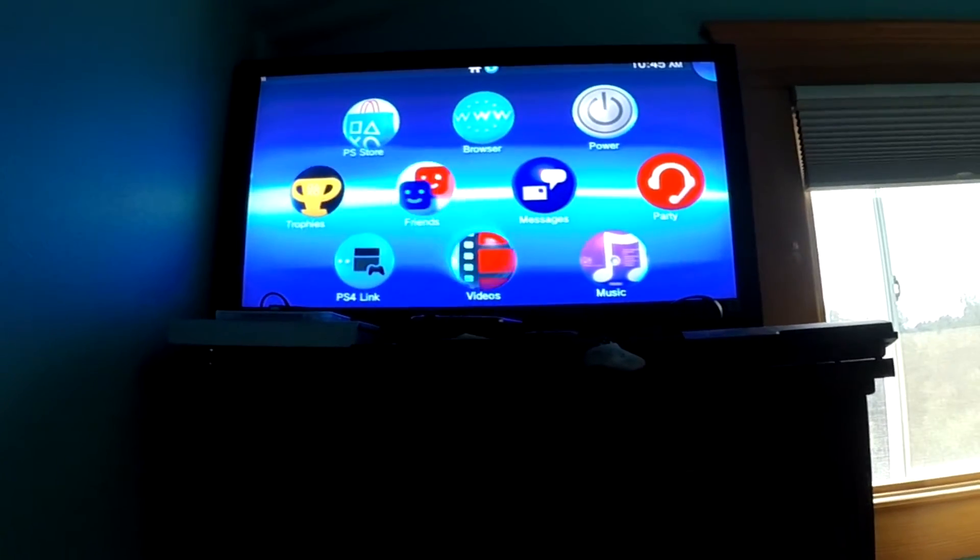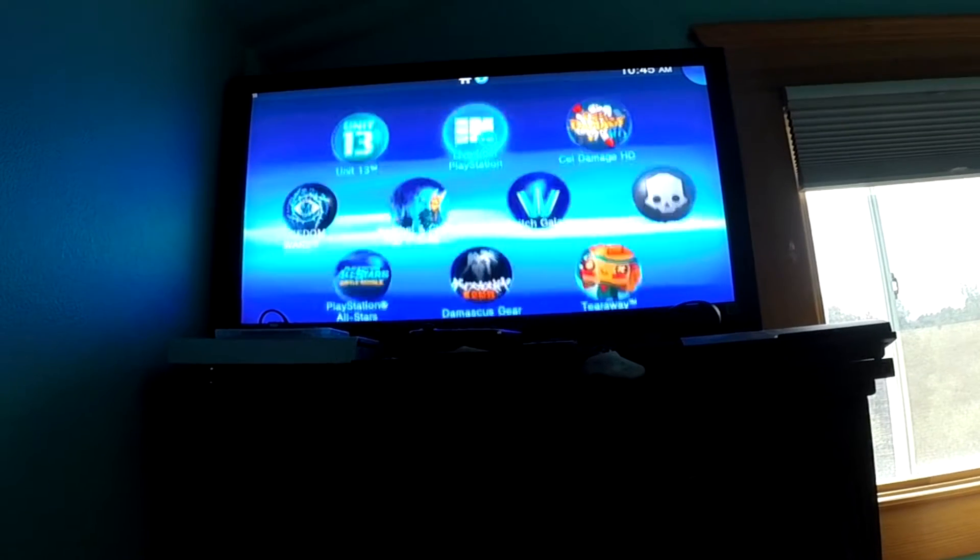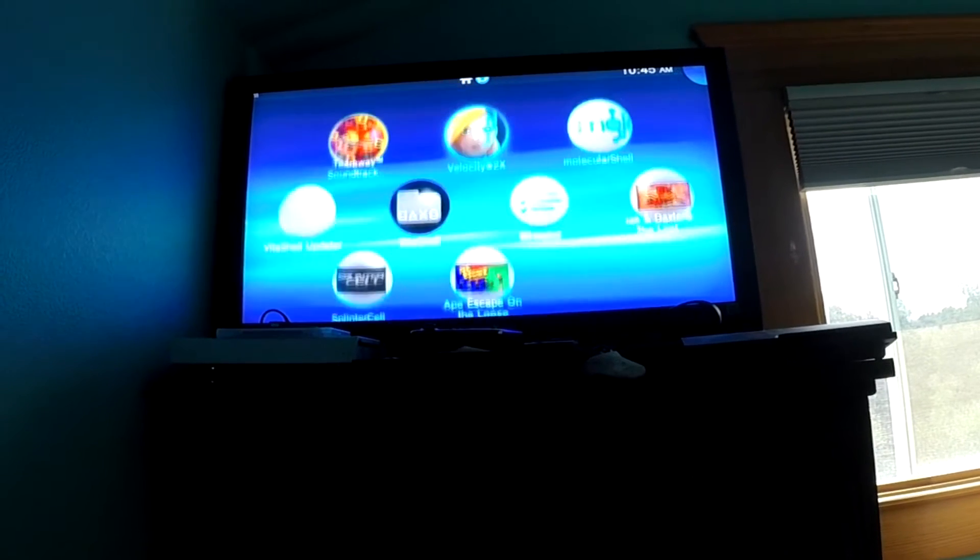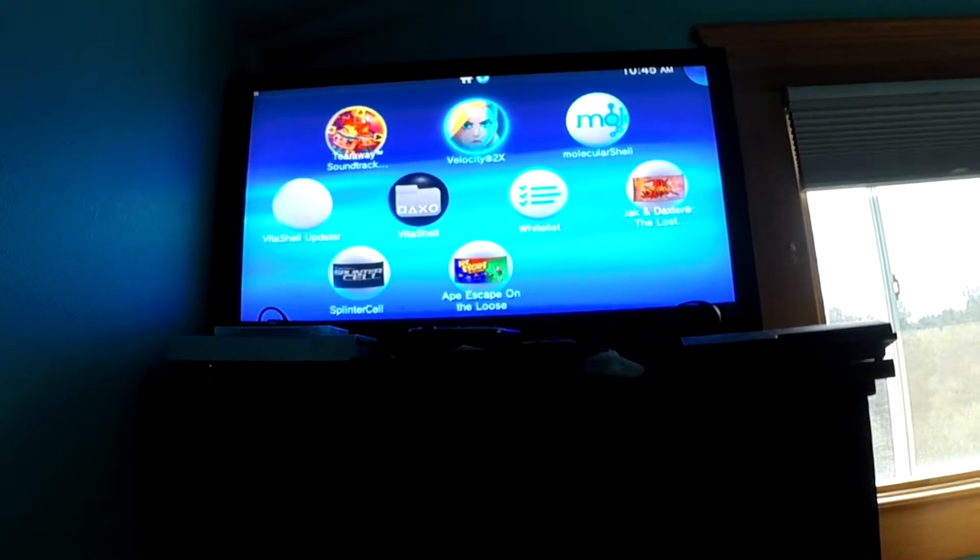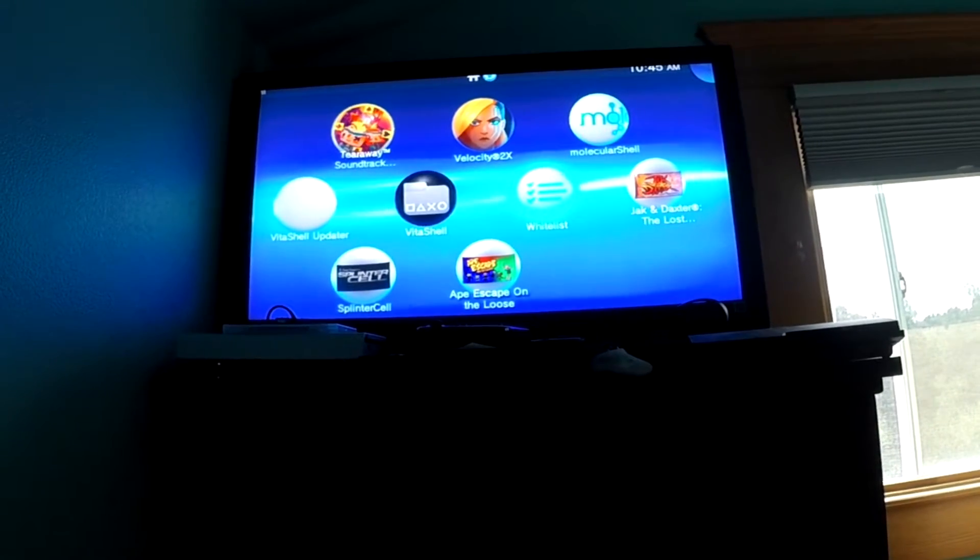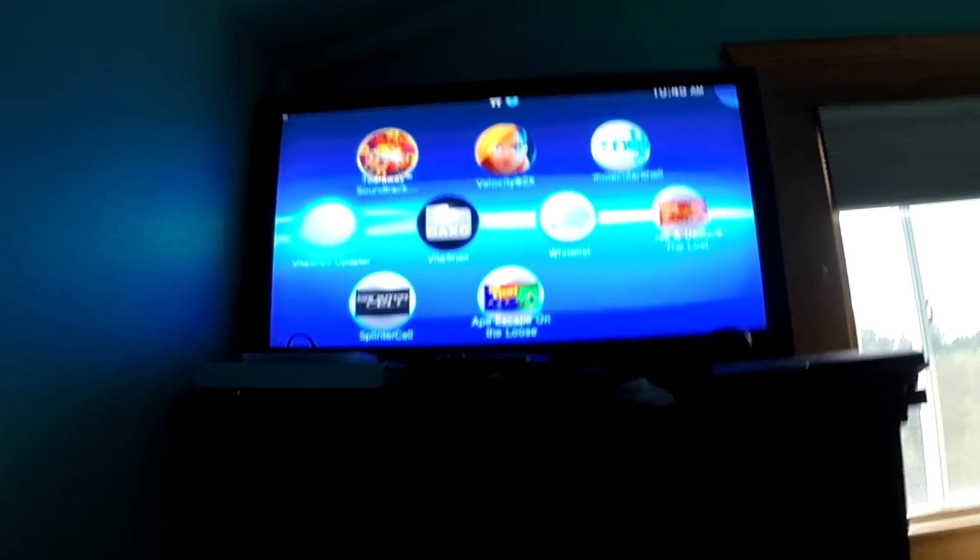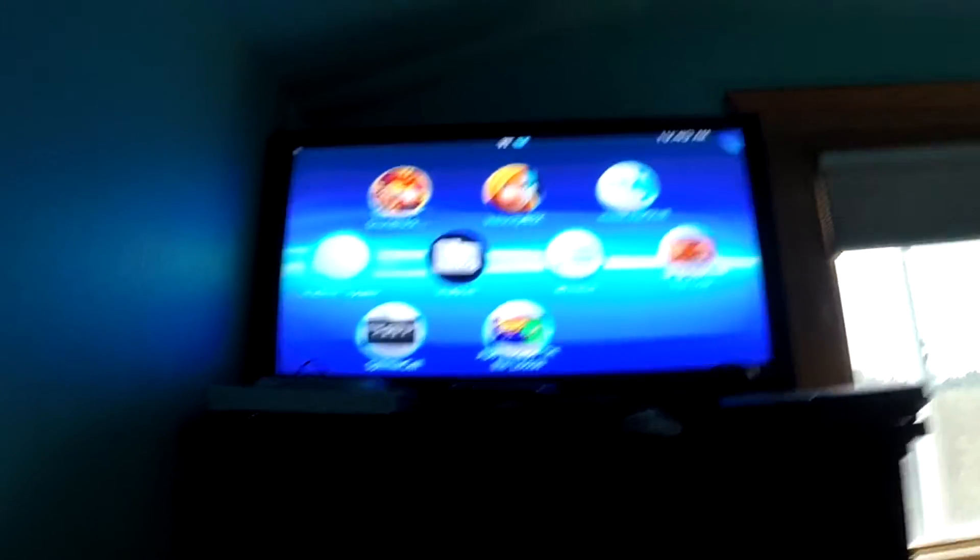So as you can see, it's on my main TV right here, so I've got a combo of games on here. And you can see there's the shell, there's the whitelister, there's the shell updater, and so on.